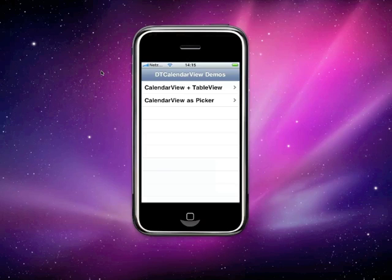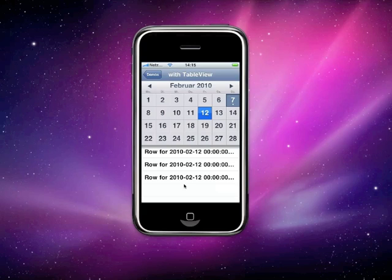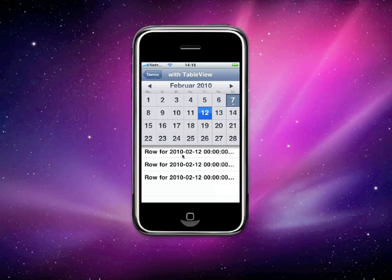The major update, besides a couple of bug fixes and performance improvements, is that DTCalendarView has become its own class. So it can be used by itself, or it can be used in the calendar view controller where you have a table view. In version 1.0, you had a calendar view and a table view, and if you selected different dates the table view would get updated. You can fully customize these as you would with any table view cells.